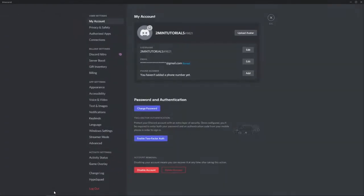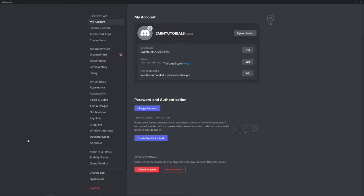Once you click on settings, you'll be brought to this page. On the left sidebar, scroll all the way down under app settings and you'll see an option for advanced.